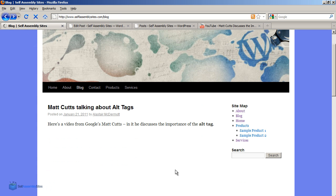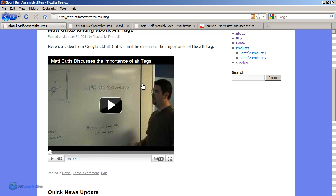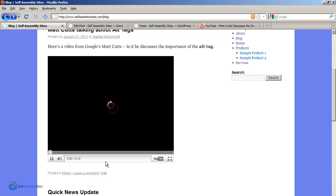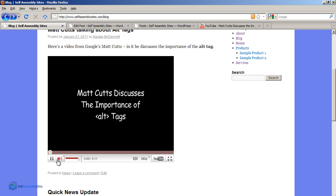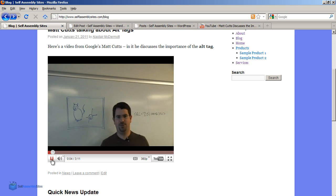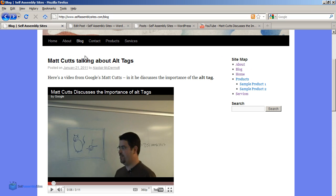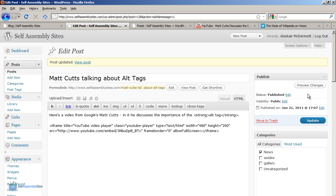we can see that our video is now embedded here, and we can actually play the video straight from here. So that's how you can embed a YouTube video. You can also embed videos from other websites.